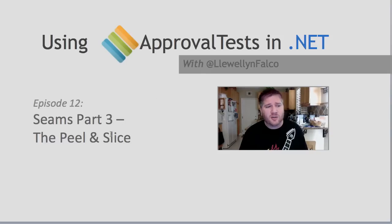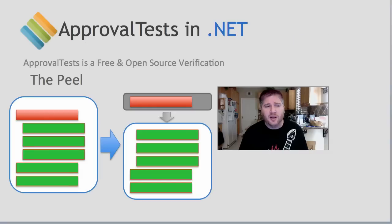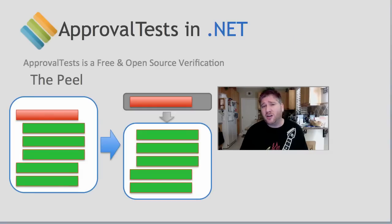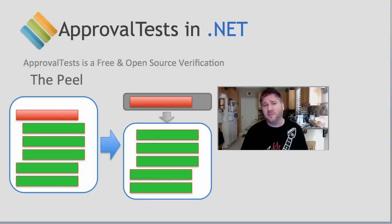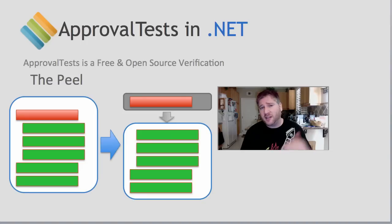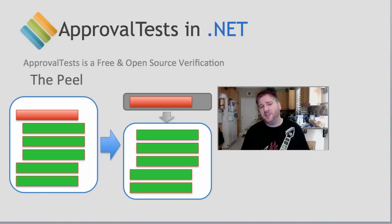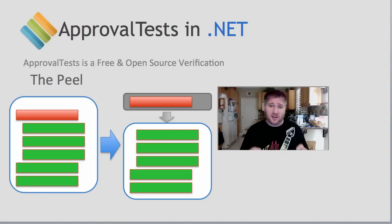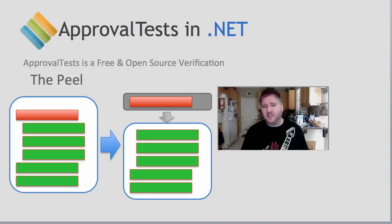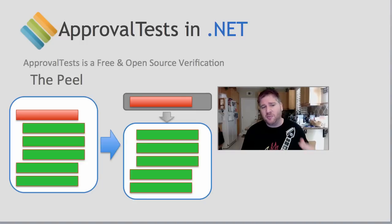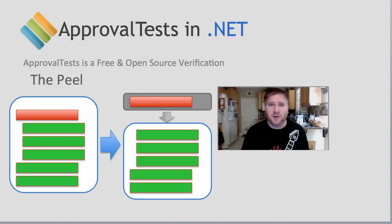As a quick recap, first we talked about the peel, which is where you have a hard to test piece of code at the very beginning of a method, making it hard to get into the method. The idea is to separate that into two methods, the peel, which has the hard part preventing you from getting in, and then the rest of the method, which you can just ignore the peel and go straight to the good part.